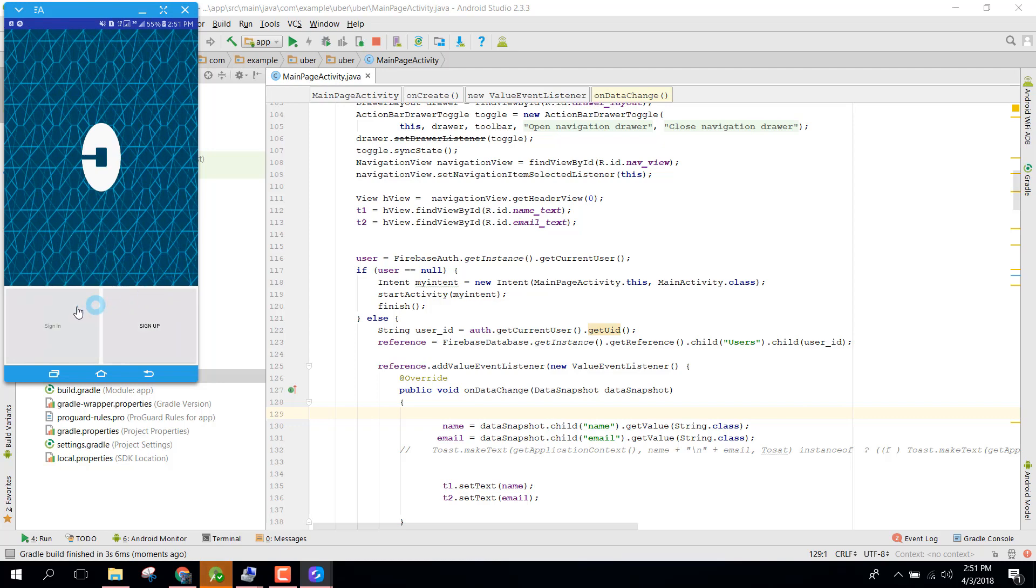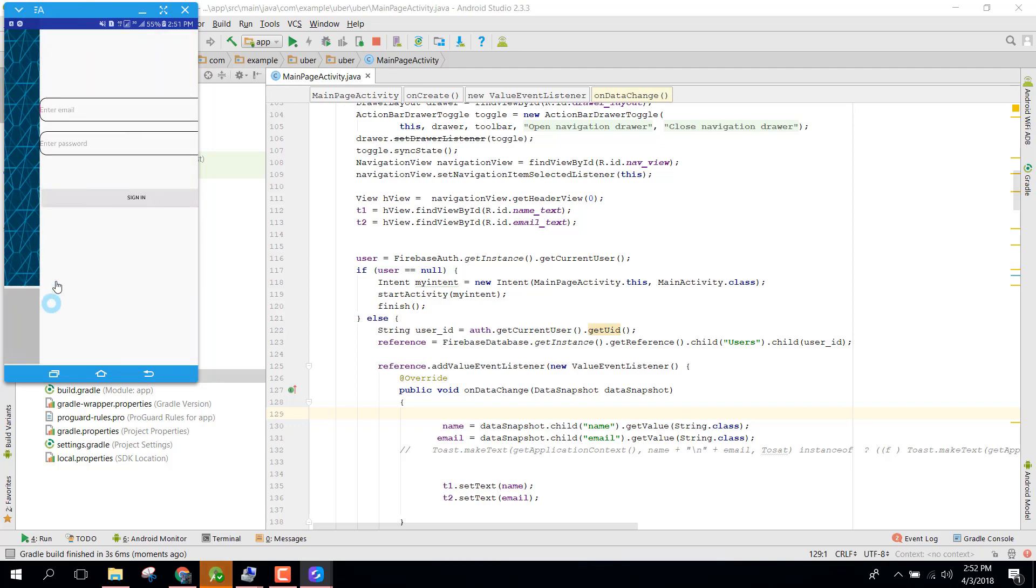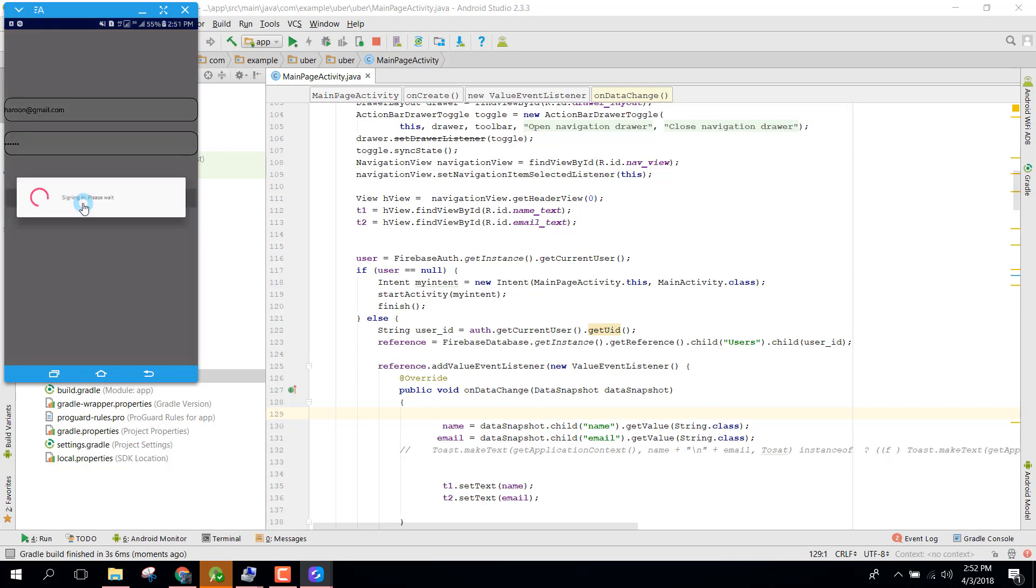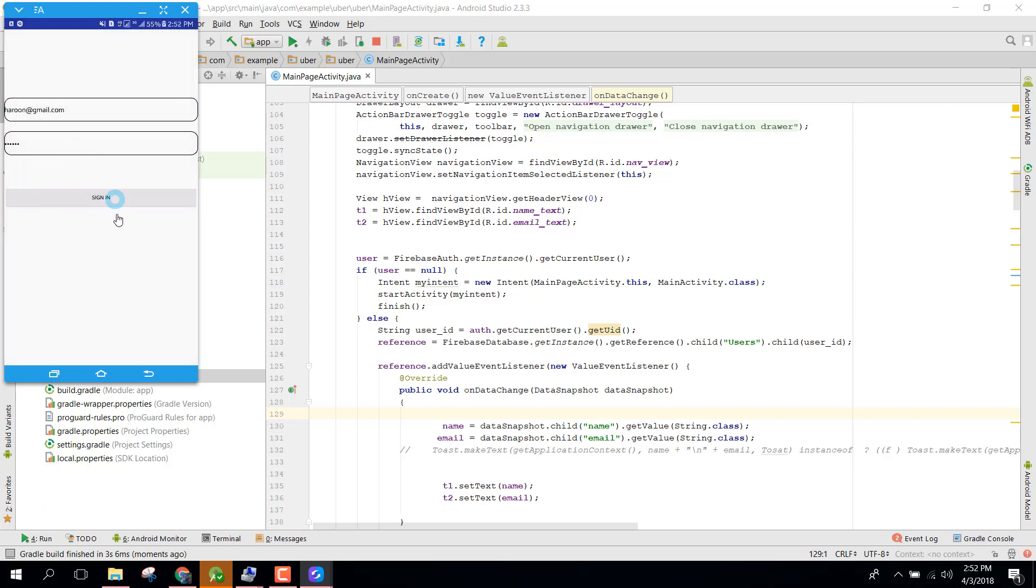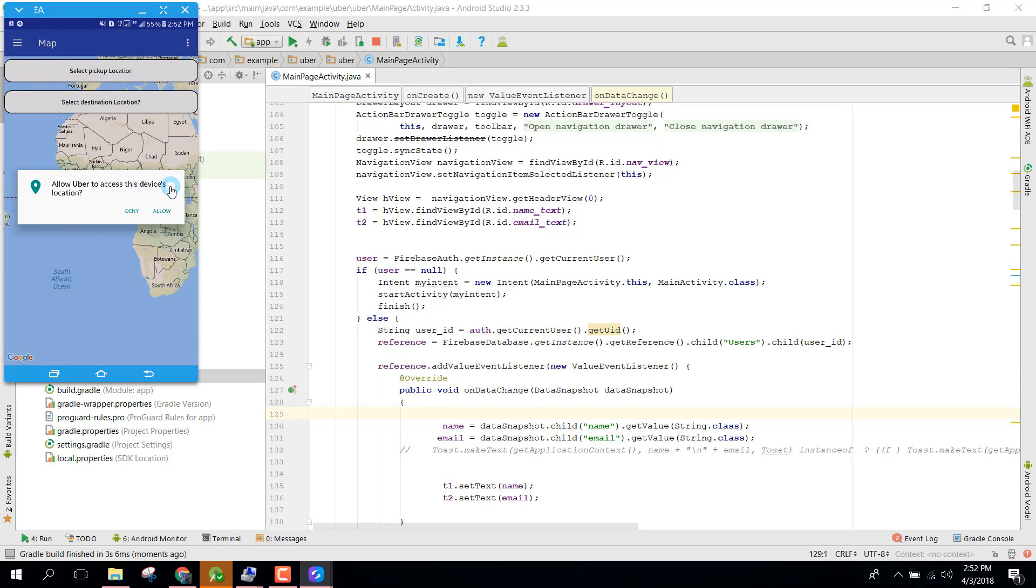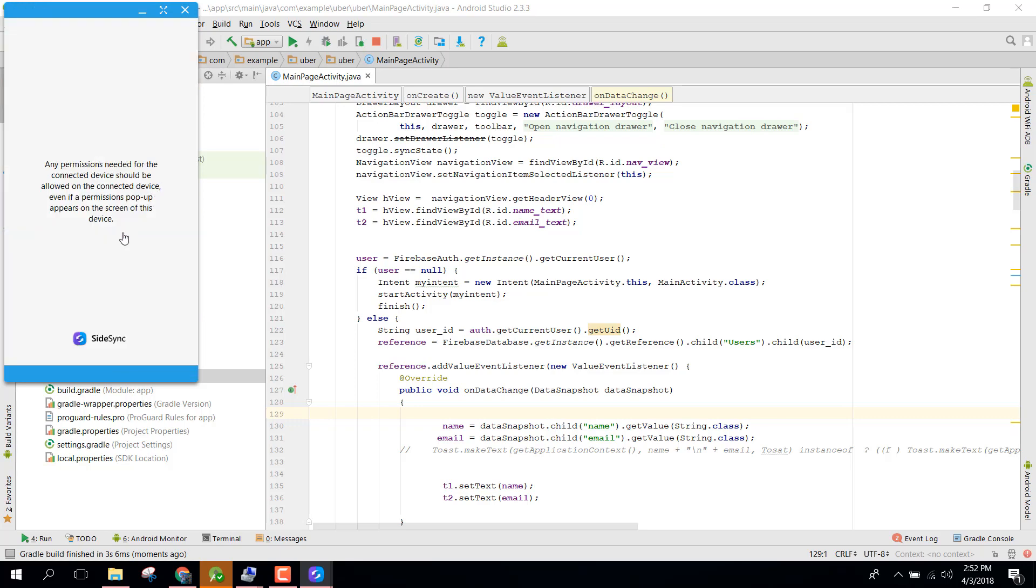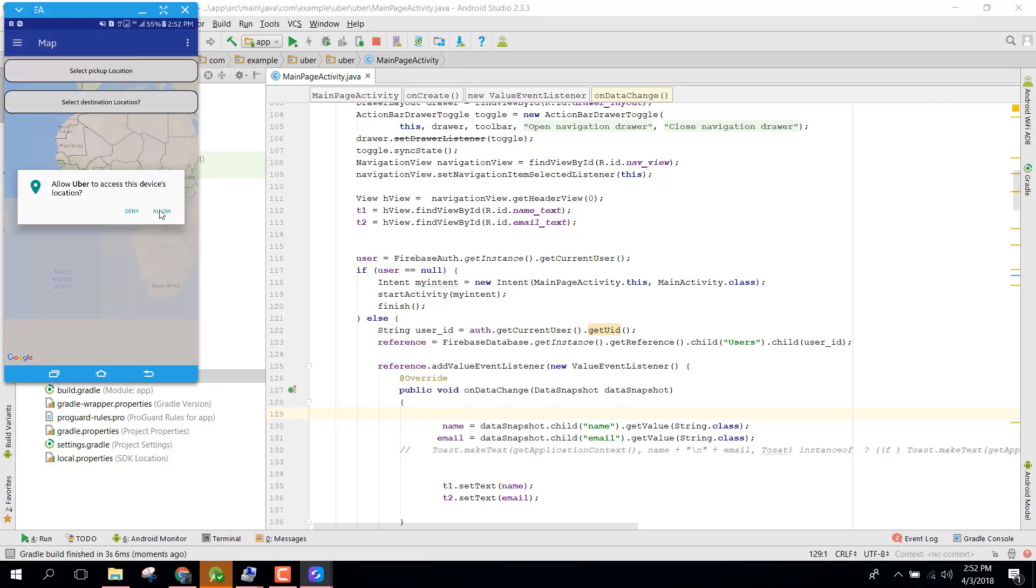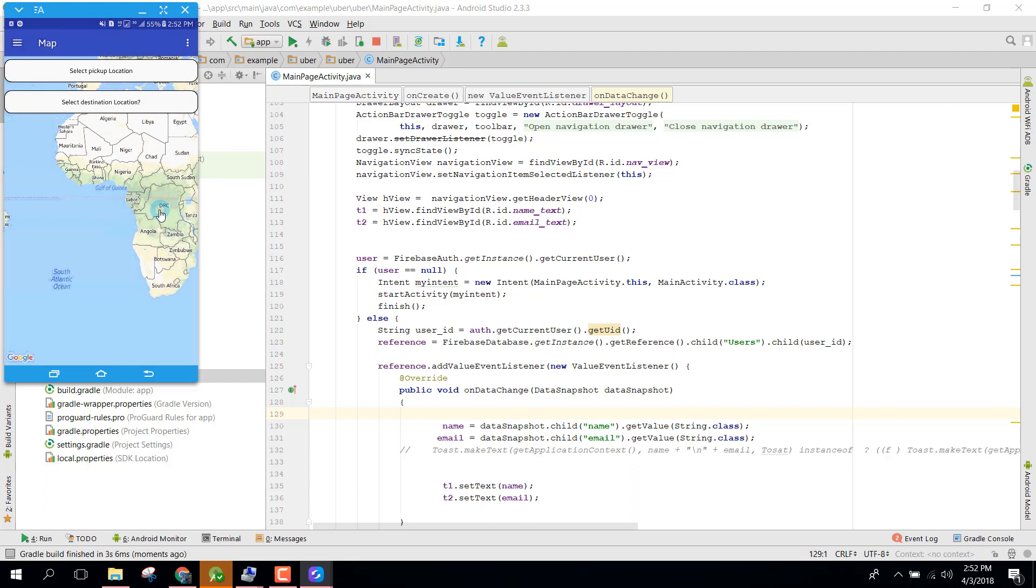Now you can see we need to first of all sign in. I have an account. I will click sign in and here you will see that it is asking me to access this location. Allow Uber to access this device location. I will click on allow and now the user permission is allowed.